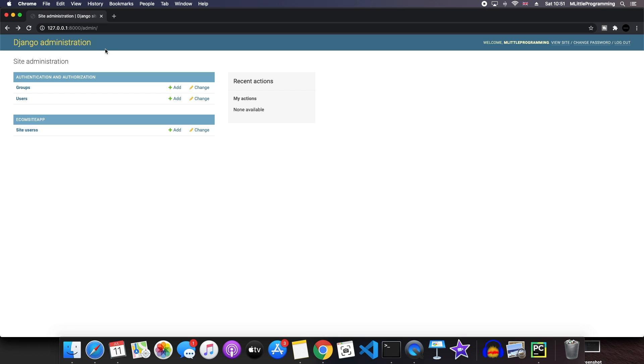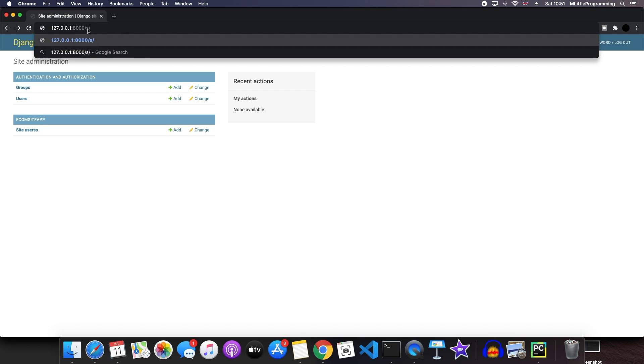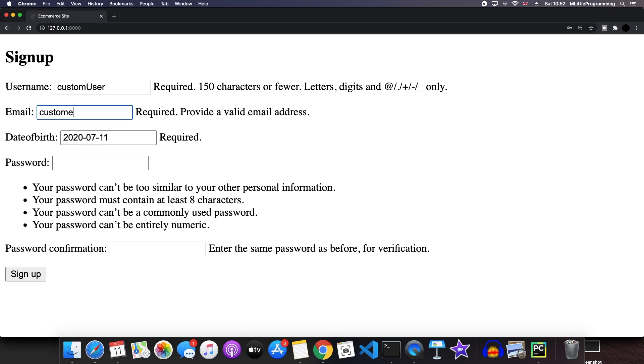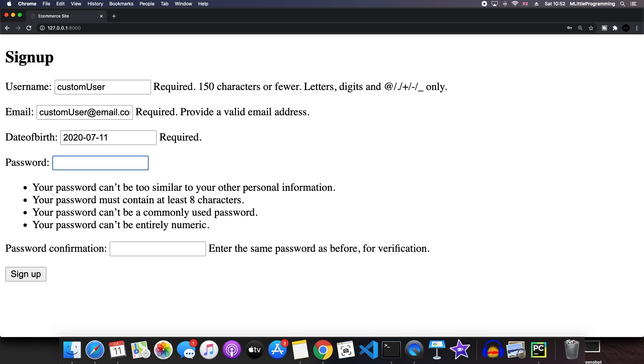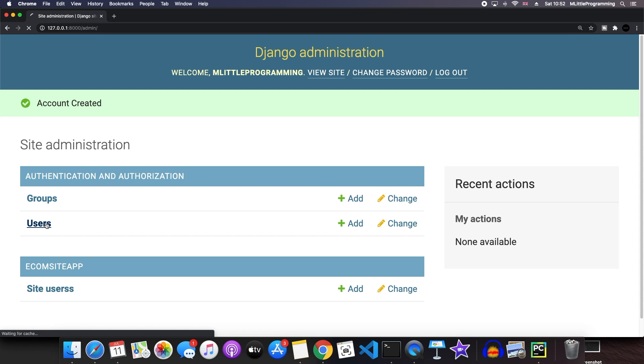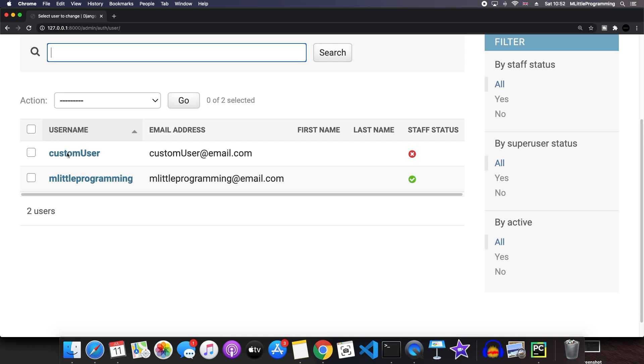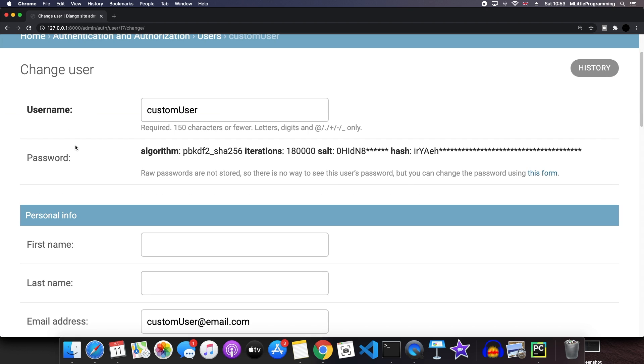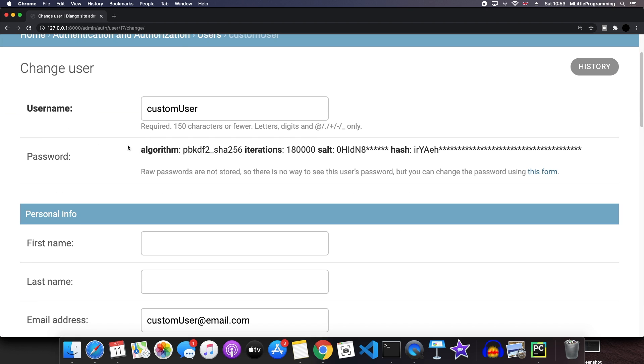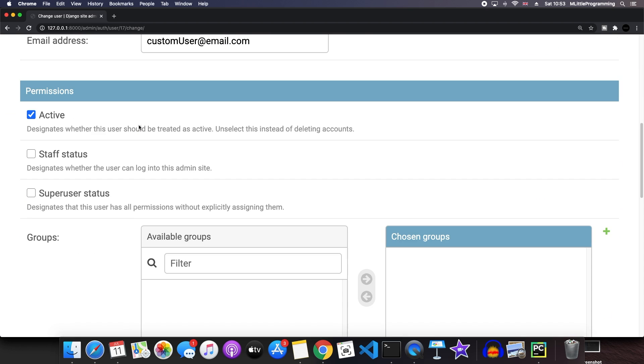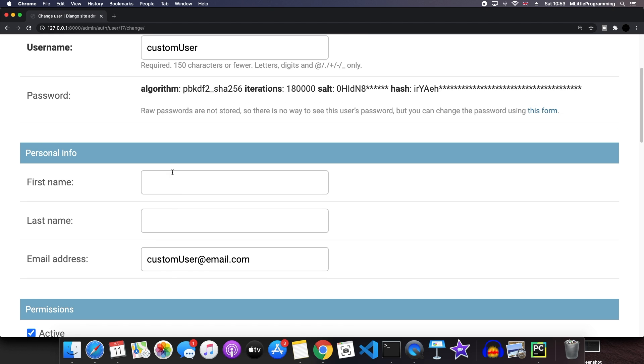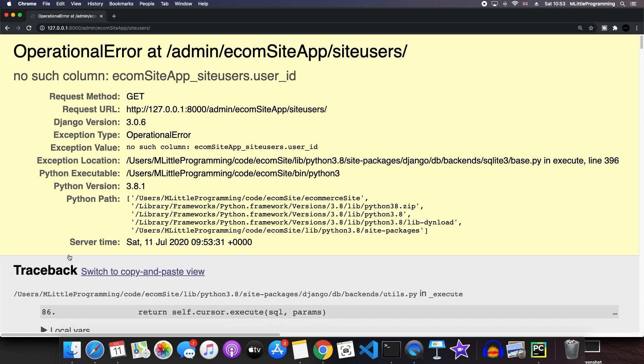So now if we go and sign up to our own website, we can see what happens in our admin page. We'll go to the home of our page and we'll say our username is custom user. Email is custom user at email.com and then type a password. Now we have successfully created a user. If we go back to our admin page and go into our users, we can see we've got two users. We've got our super user and our custom user. This custom user is valid. It's got a username, a password and an email address, but no date of birth because the default user in Django does not contain a date of birth. We should find a user with a date of birth in our site users. But if we click on site users, we end up with this error.